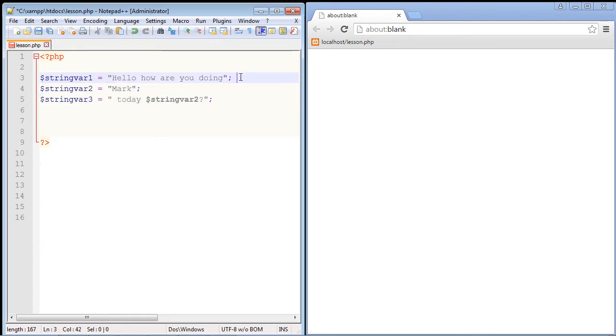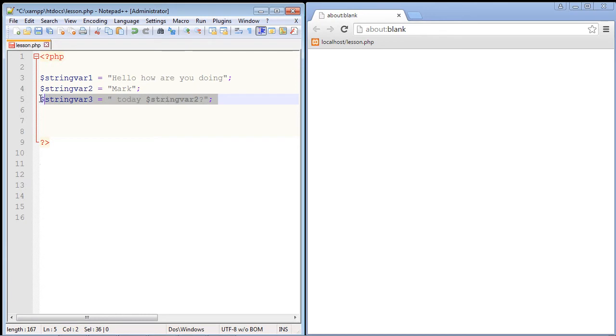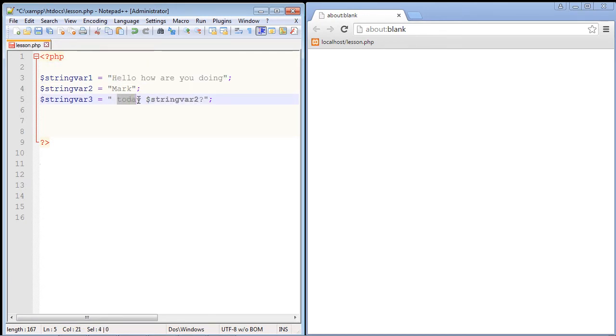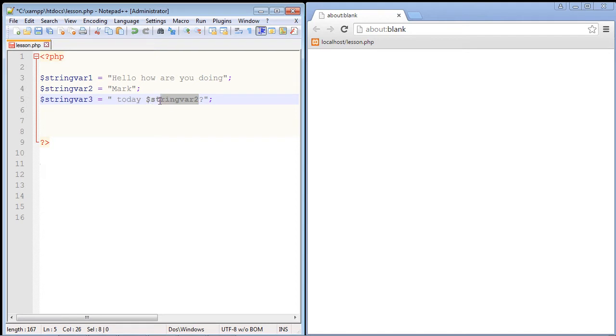So what we're gonna do is we're gonna combine the first string variable with the third string variable, and that should produce the sentence "hello how are you doing today Mark?" and then of course it's a question mark. Now you'll see the IntelliSense here from Notepad++ PHP recognizes that we are in fact referencing this variable. You can see that the color of this text is bold, so it knows that I have to use the value of string variable two for the output here.